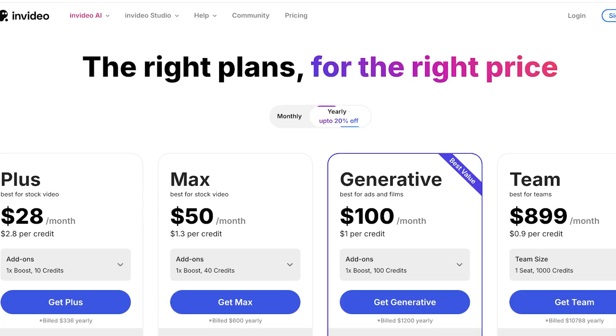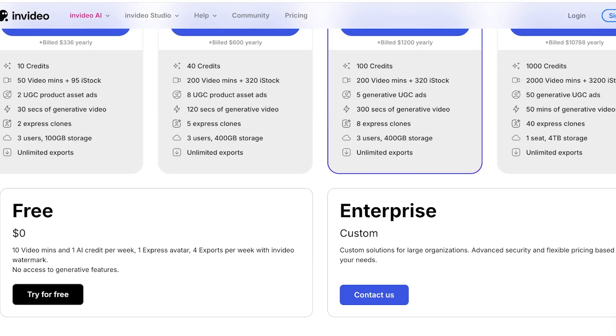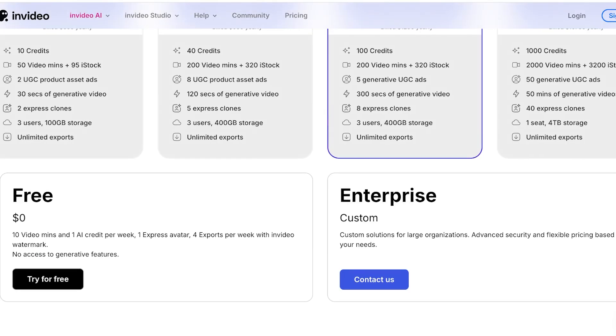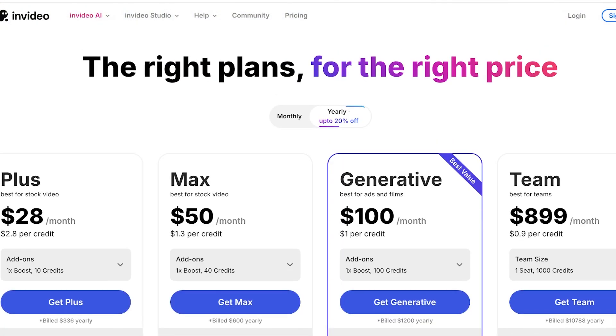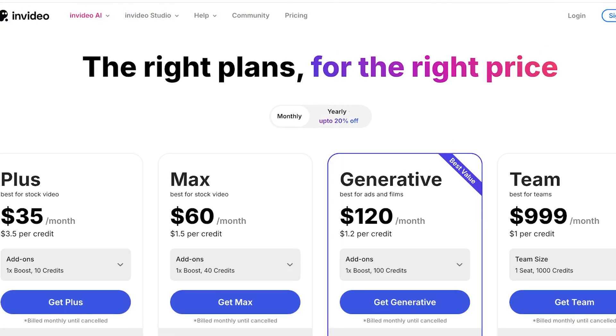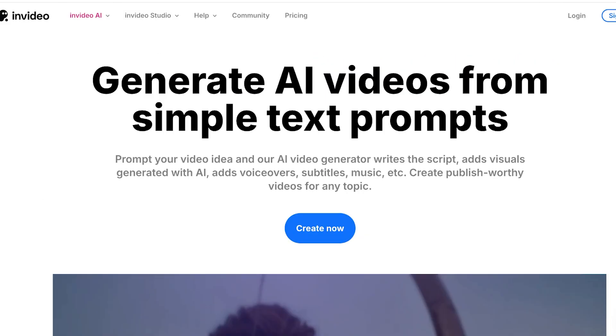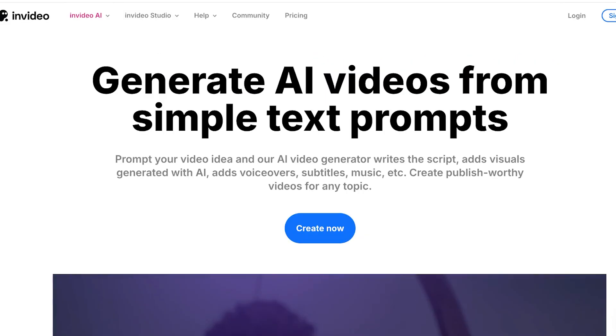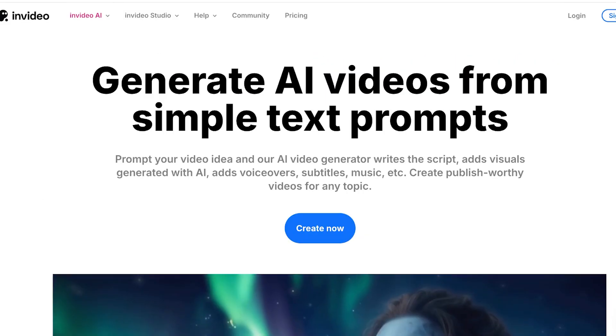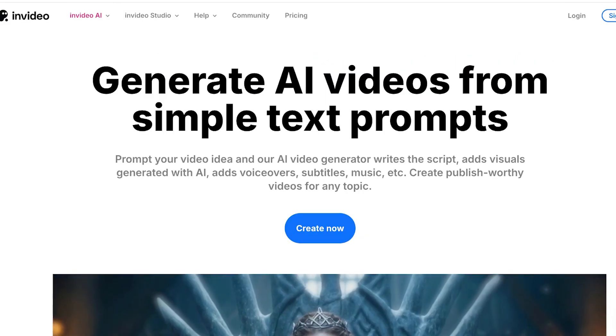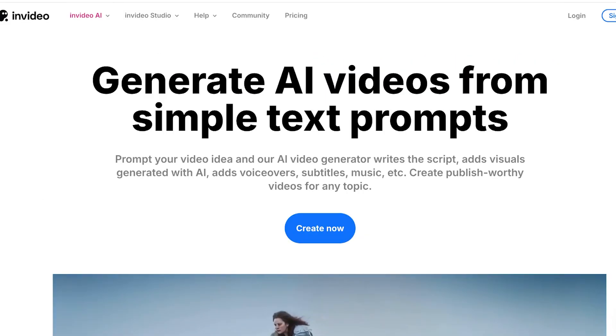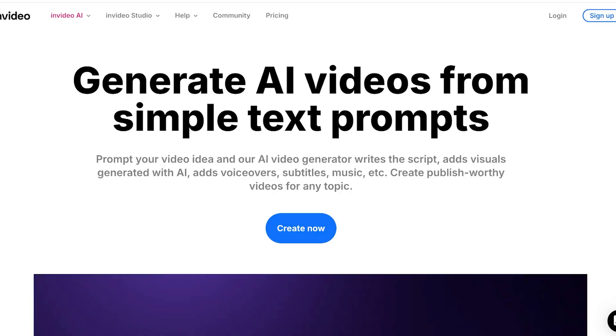Before we jump right in we need to talk about pricing because that is the ultimate decider for a lot of people. Well, you can get started completely for free on InVideo AI and scale up and choose the right plan for you. So we will be discussing pricing a bit more in detail at the end.